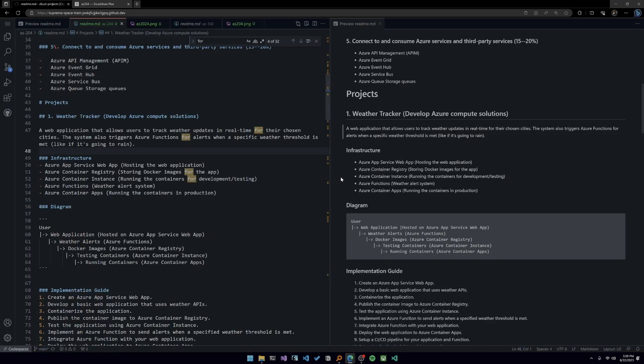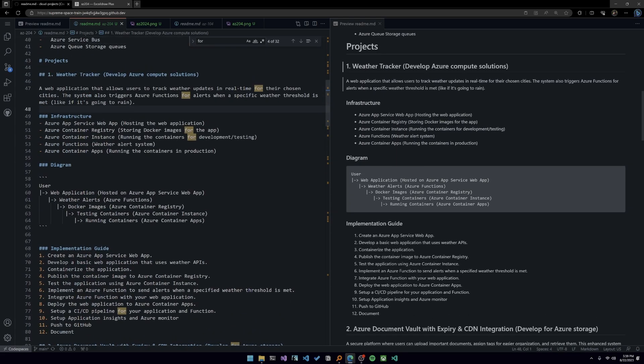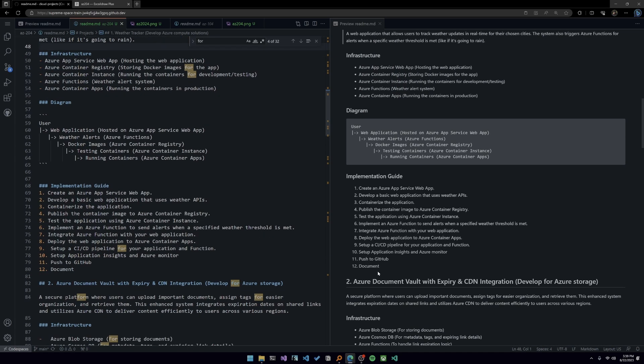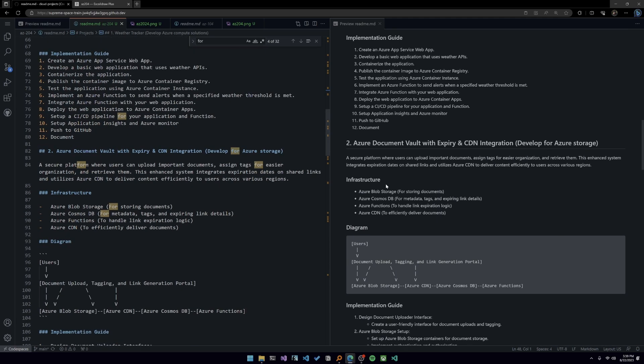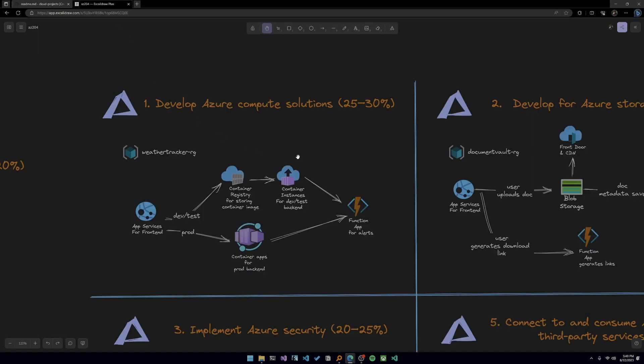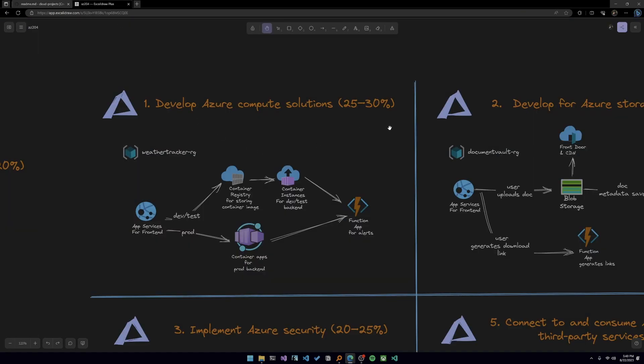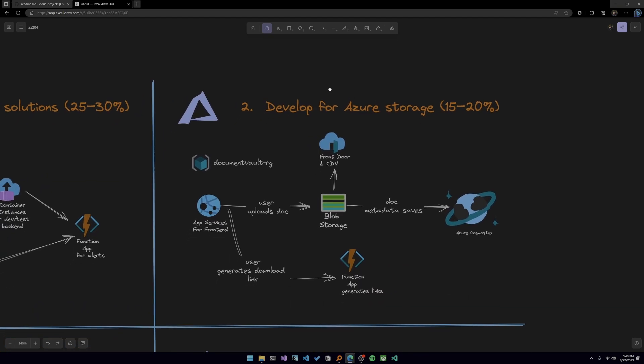Let's move into project number two. And in the markdown, the readme, which I will have linked in the description, you'll have some steps here too that you can follow. The second one is an Azure document vault with expiry and CDN integration, which will test for your develop for Azure storage. You're going to be building a secure platform where users can upload important documents, assign tags for easier organization, and retrieve them. This system integrates expiration dates on shared links and utilizes Azure CDN to deliver content efficiently to users across various regions. So let's move into the diagram for project two.